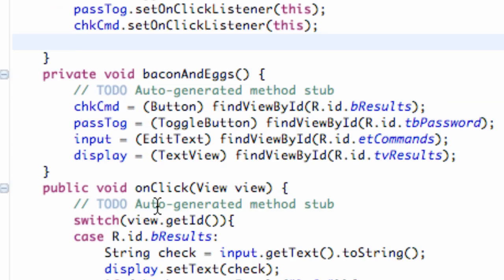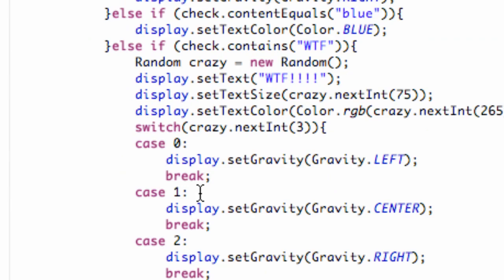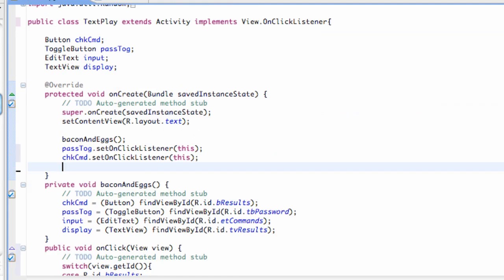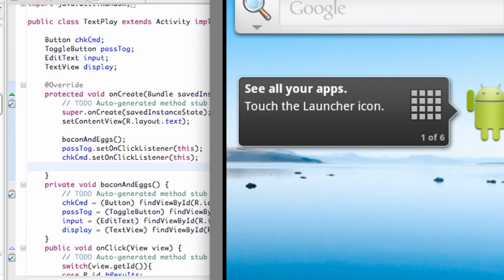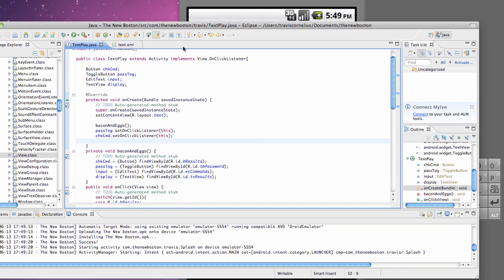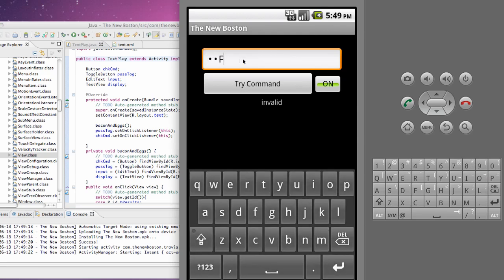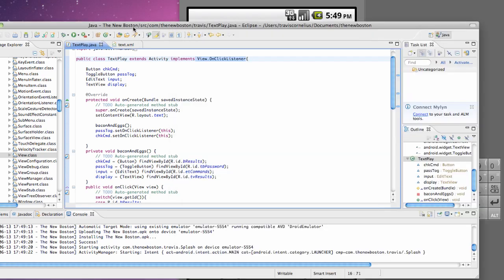It refers to either our onClick method or our bacon and eggs method — that's kind of how Java programming works. You guys can implement methods and that way it cleans up the code. When we implement, we have to use all the methods from that class, and this class only has one method which is called onClick. We're going to make sure it works by typing WTF, and it looks good. Thanks again for watching guys — we're going to be implementing some more stuff as we go, but we're going to create a new application in the next tutorial. Thanks again and have a good day.